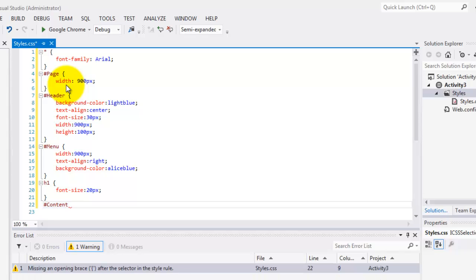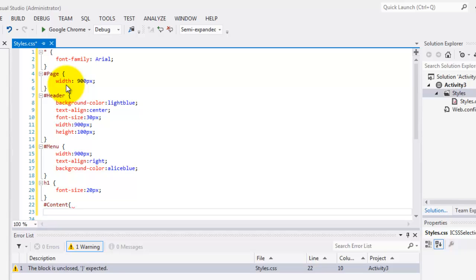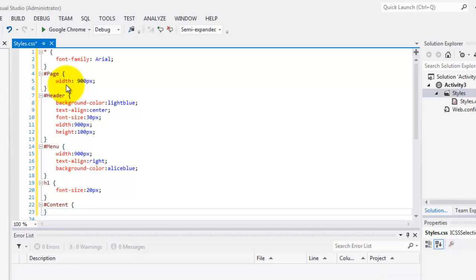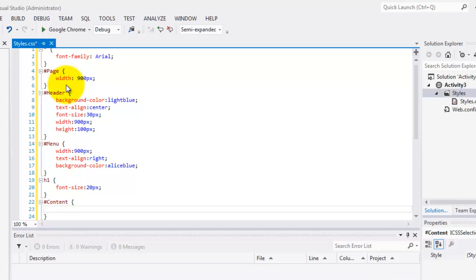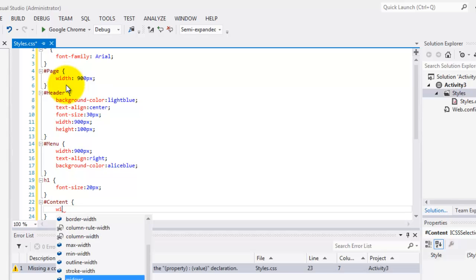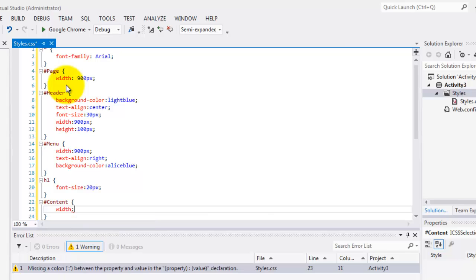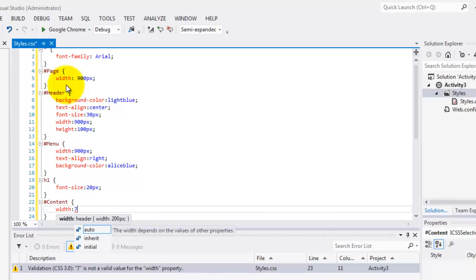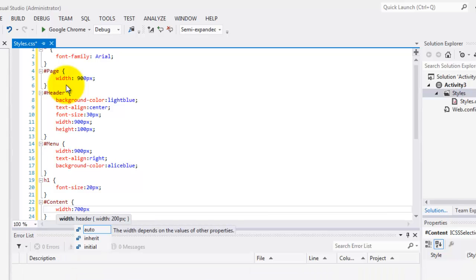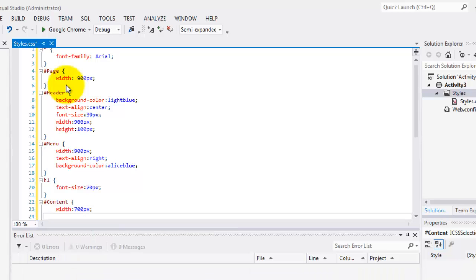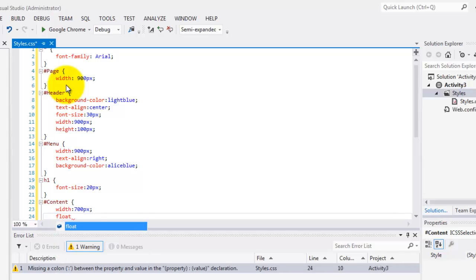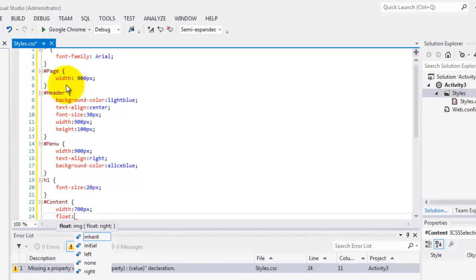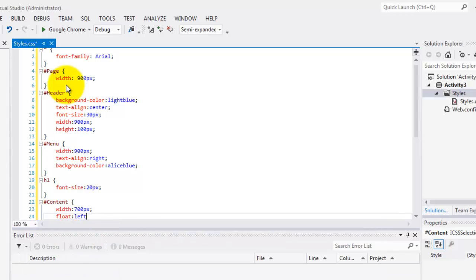Next to H1 is the ID content. By the way, you have to make sure that your spelling is correct. Width is 700px. And it's floating to the left.